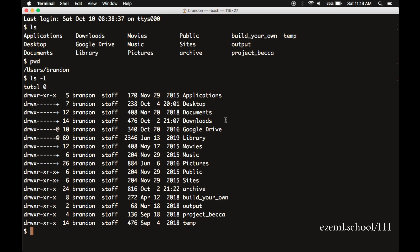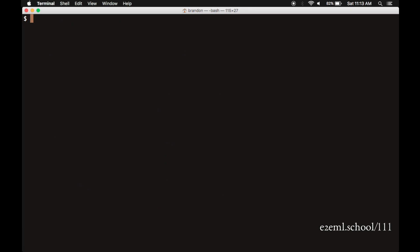Another useful command is clear. Sometimes the terminal window gets a little full. You can just type clear, and it wipes it clean. It doesn't erase anything that you've done, but it just starts you over with a new line at the top.